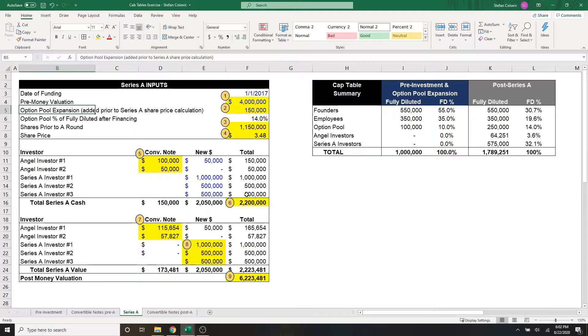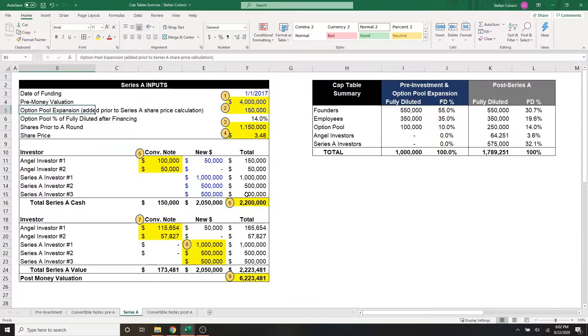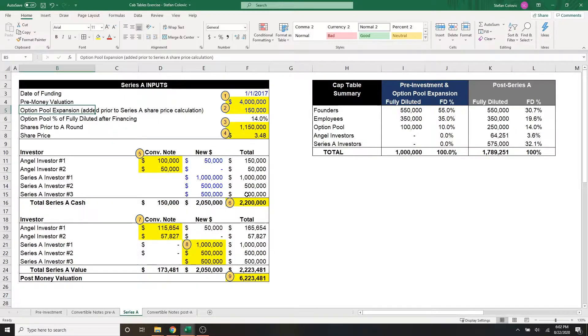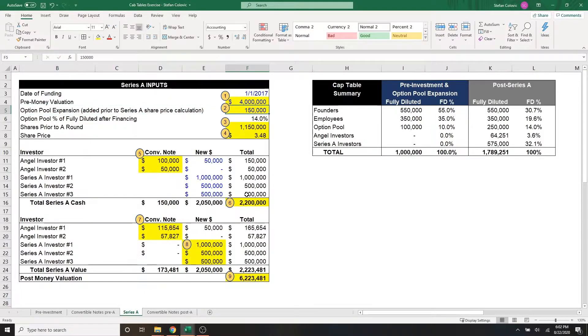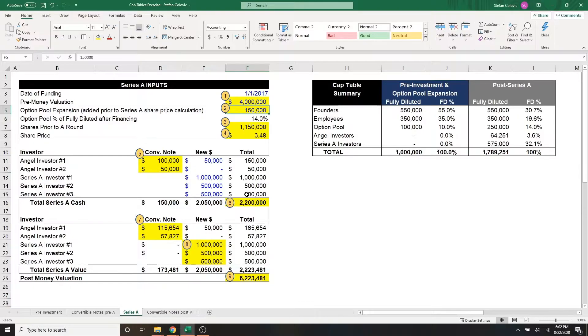Moving on to marker number two, our series A investors wanted us to expand the option pool. If you remember from part one, our company's option pool was set at 100,000 common options, and they wanted us to expand it by another 150,000 options before the series A investment.